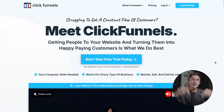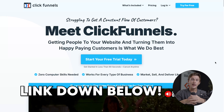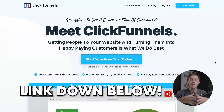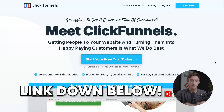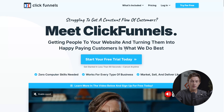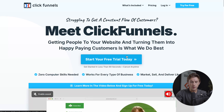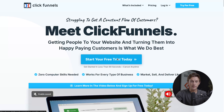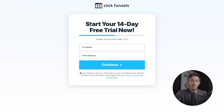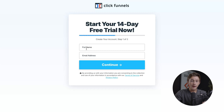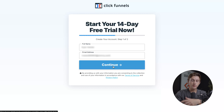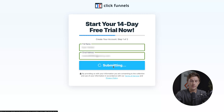First things first, head down to the link in the description and click that link. Once you click that link, you'll be taken to the ClickFunnels get started page, where you can get access to their free trial by clicking the button. After clicking, it will take us to a page that says start your 14-day free trial now. The first thing we have to do is enter in our full name and email address, then hit the continue button.